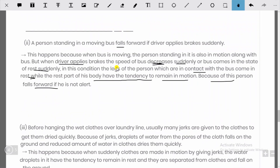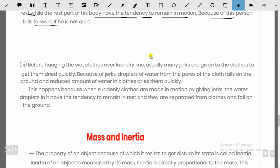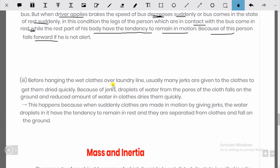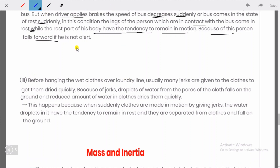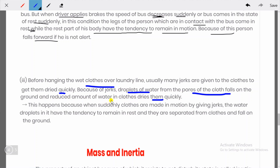Third example: before hanging wet clothes on a laundry line, many jerks are given to the clothes to dry them quickly. Droplets of water from the pores of the clothes fall to the ground, reducing the amount of water in the clothes. This happens because when the clothes are suddenly put in motion by jerking, the water droplets have the tendency to remain at rest and are therefore separated from the cloth and fall to the ground.